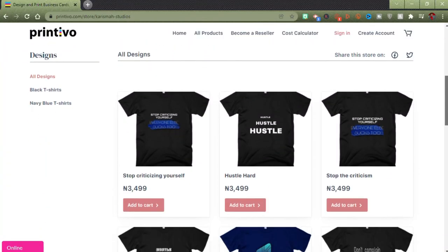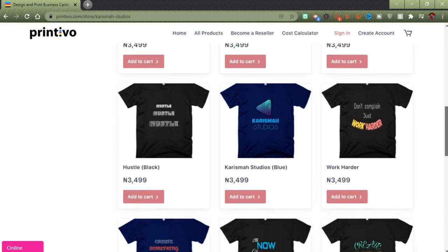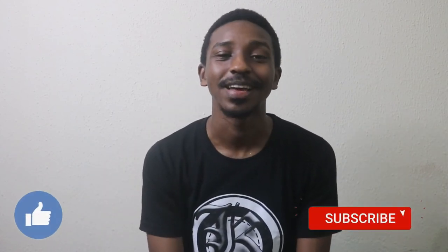If you want to support the channel, please check my store — I'll link it in the description where you can buy t-shirts. I have a bunch of them in my Printivo store, all self-designed. Anyway guys, thank you for watching. If you want to be part of the family, consider subscribing, and if you found this video helpful, smash the like button to help it reach more people. See you in the next video, cheers.